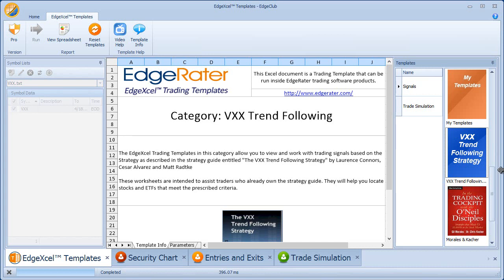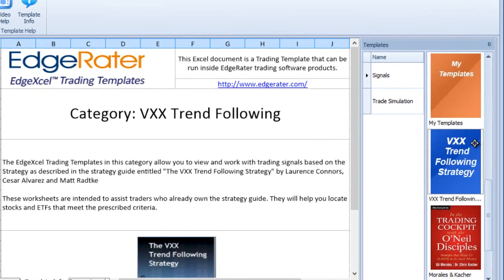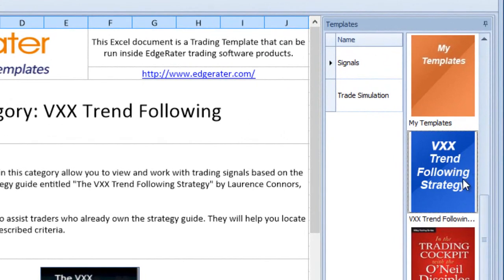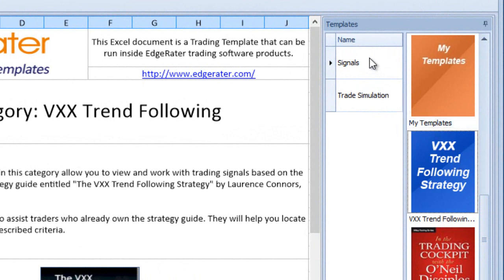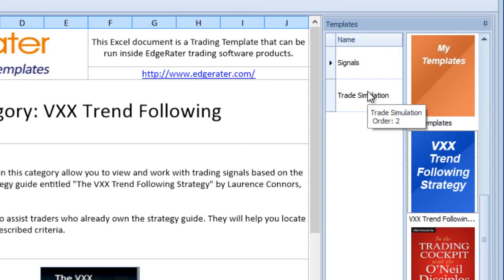To select the strategy, first look at the list of strategies on the right-hand side — VXX Trend Following Strategy is listed there. It may be in a different location on your installation depending on where you've put it, since you can drag and drop these categories to put them in any order. Select VXX Trend Following Strategy and the list of templates appears, including a signals template and a trade simulation template.